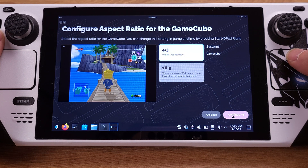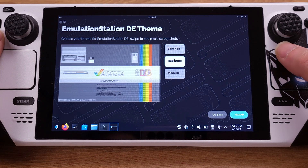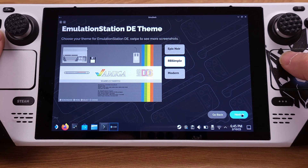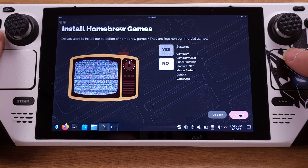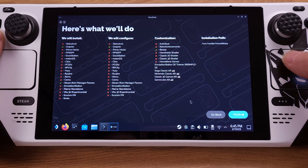On the next couple of pages you can pick any options you like — it's all about your personal tastes for emulation. You can pick any EmulationStation theme here; I personally like the RB Simple style. Then click 'Next.' On this page I don't want to install any homebrew, so I will select 'No' and click 'Next.' This is a new page that EmuDeck just added, and I think it is really helpful.